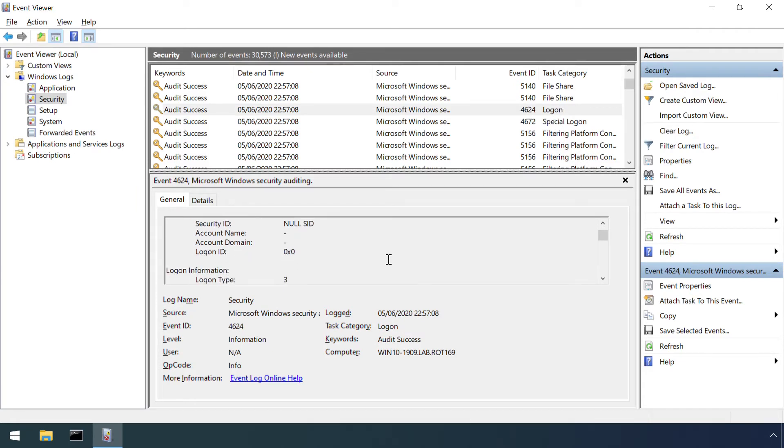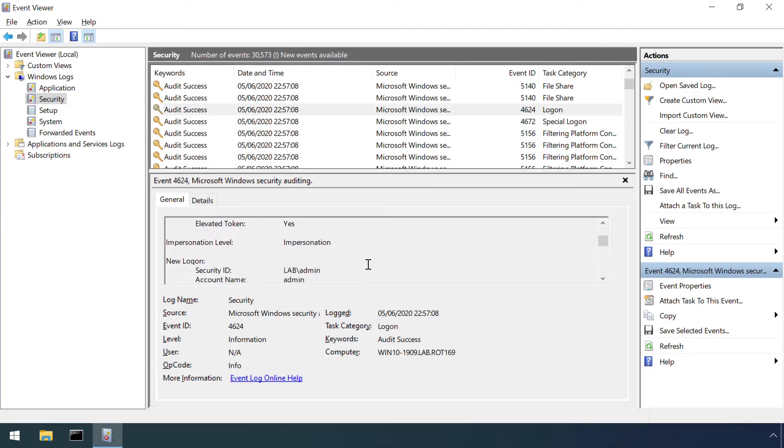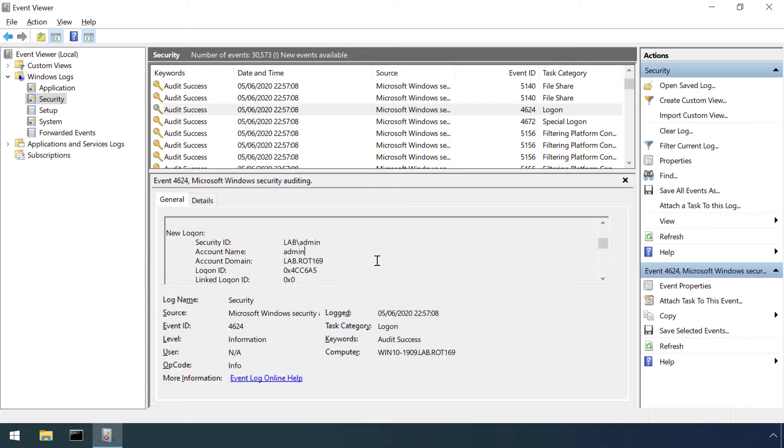Logon events, where the logon type is 3, indicate a network based logon indicative of accessing a file share.